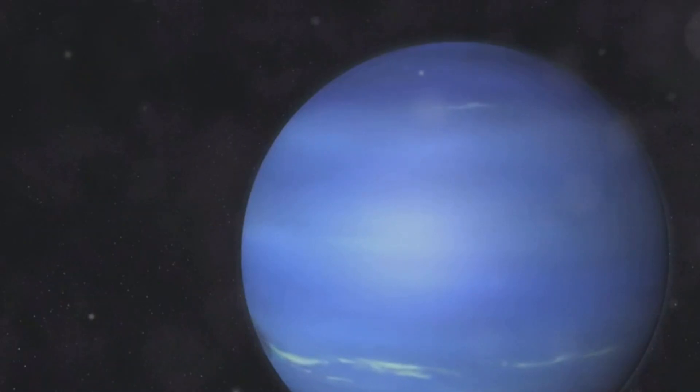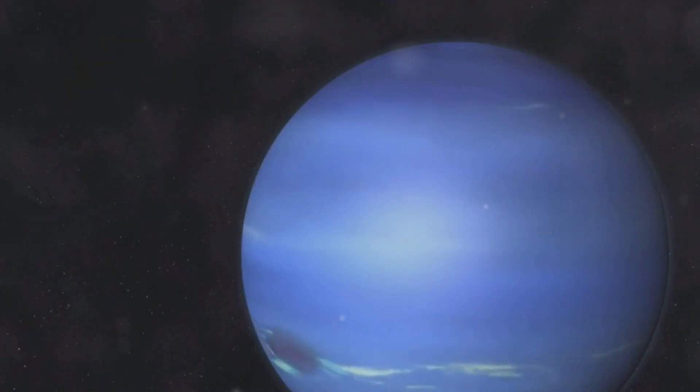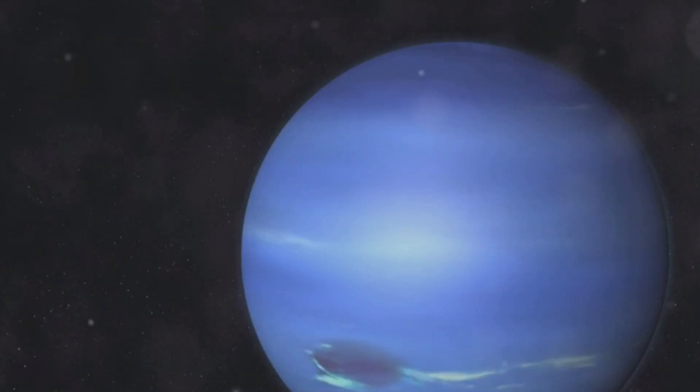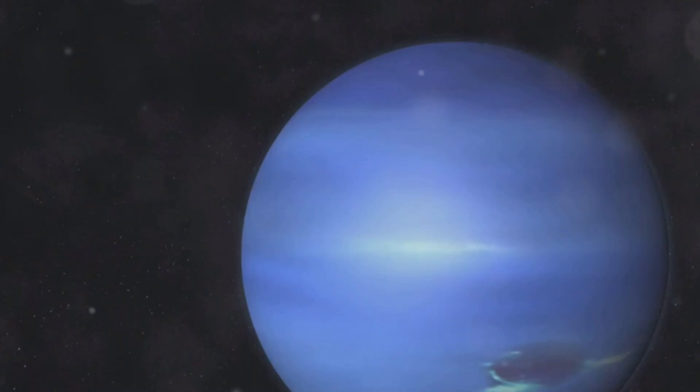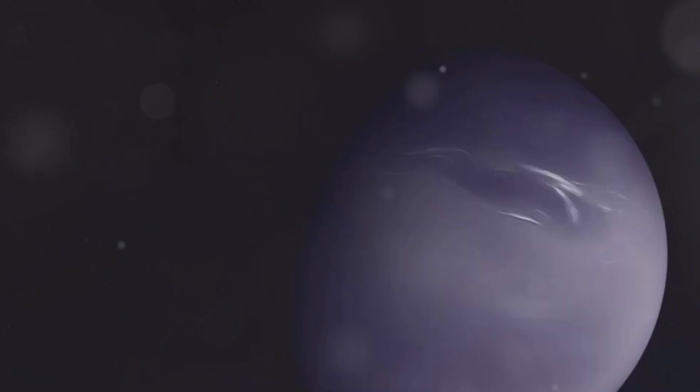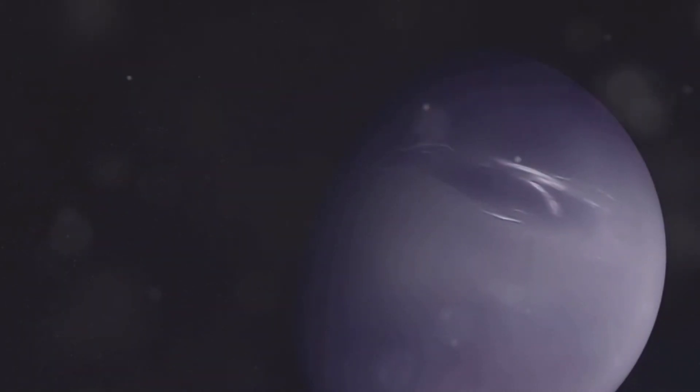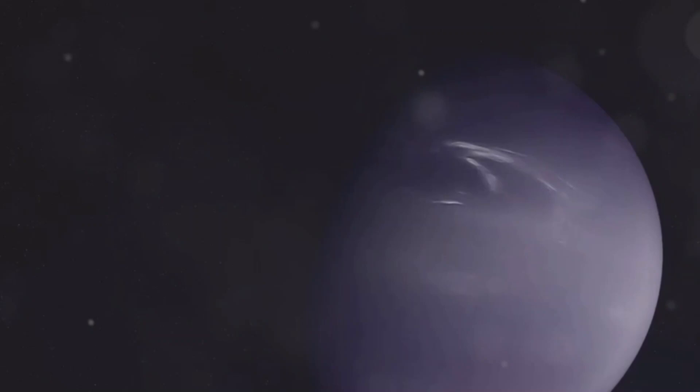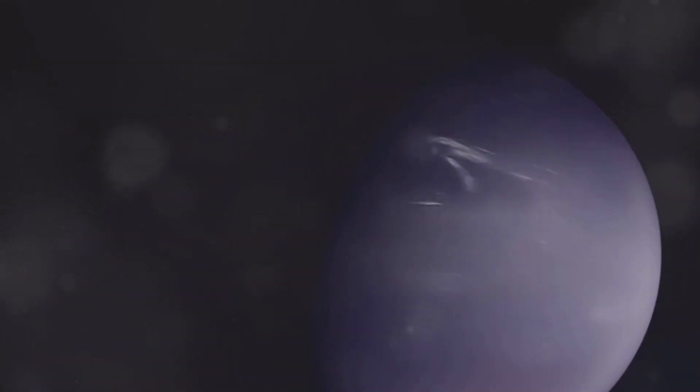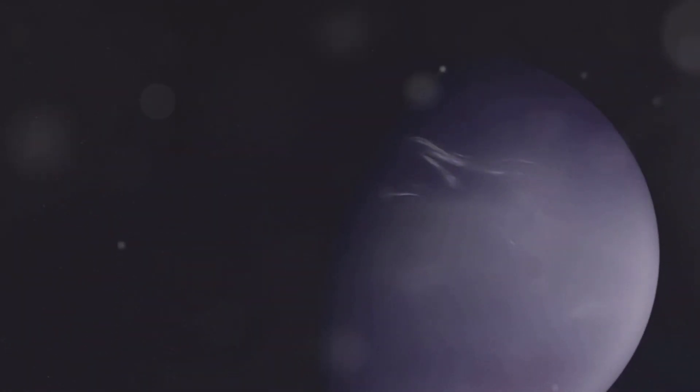Discovered in 1846, Neptune was a triumph of science. Its discovery was not by chance but through meticulous calculations and predictions. Astronomers predicted its existence before they saw it. Using mathematical models, they noticed irregularities in Uranus's orbit, suggesting another planet's gravitational pull.